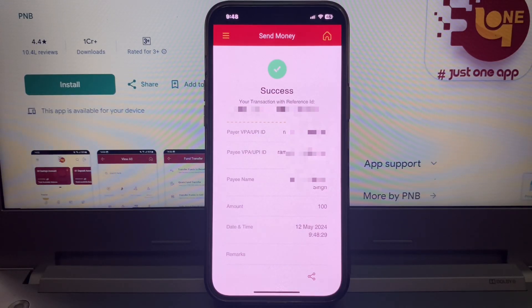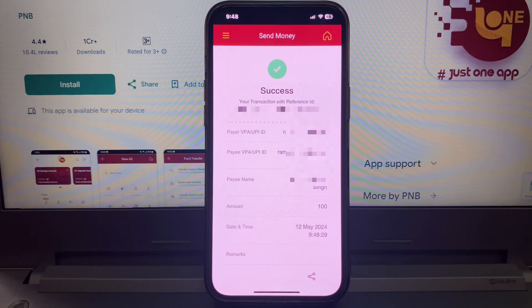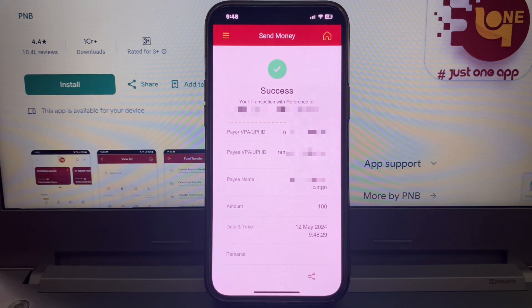Very simple and easy — you can transfer money using PNV-UPI. If you want to transfer money, you can download PNV-UPI app and use it. If you like this video, like and subscribe my channel. Thanks for watching.